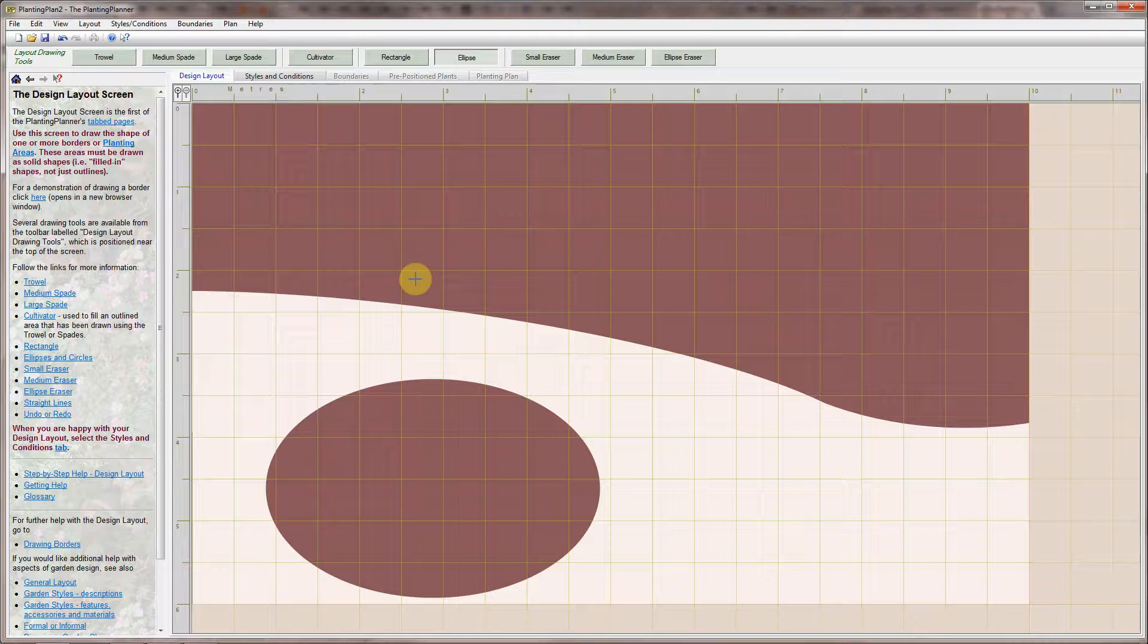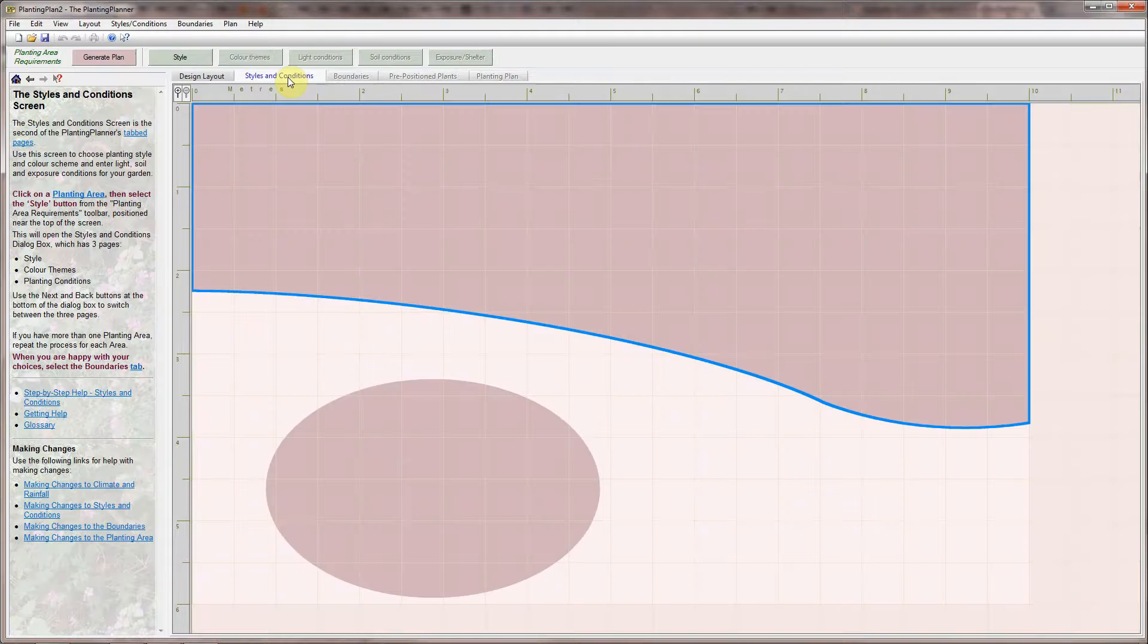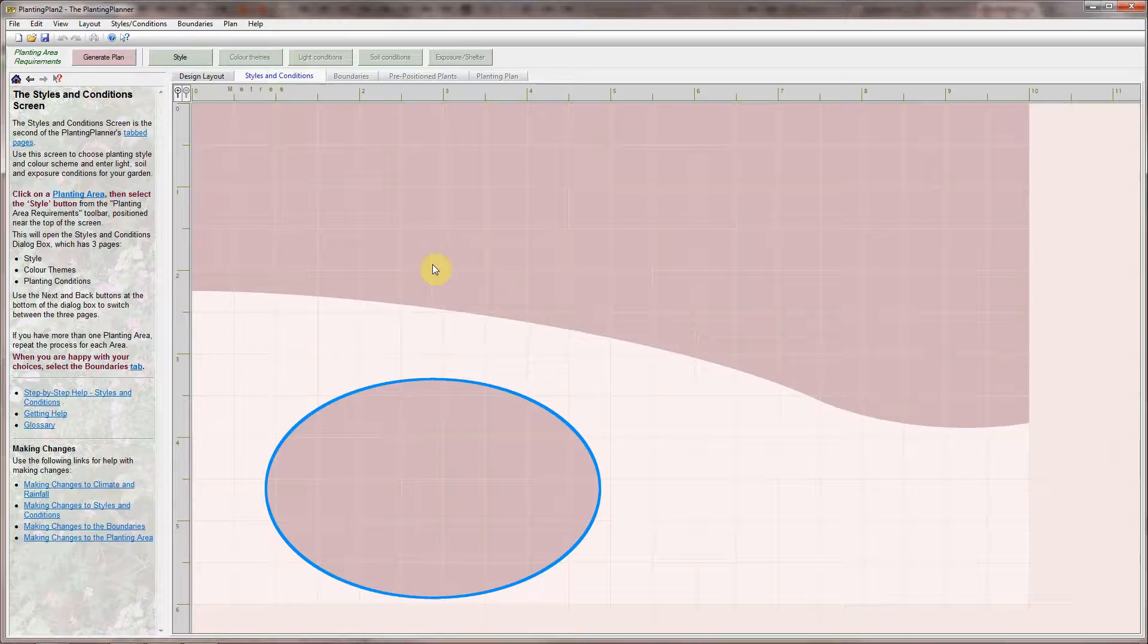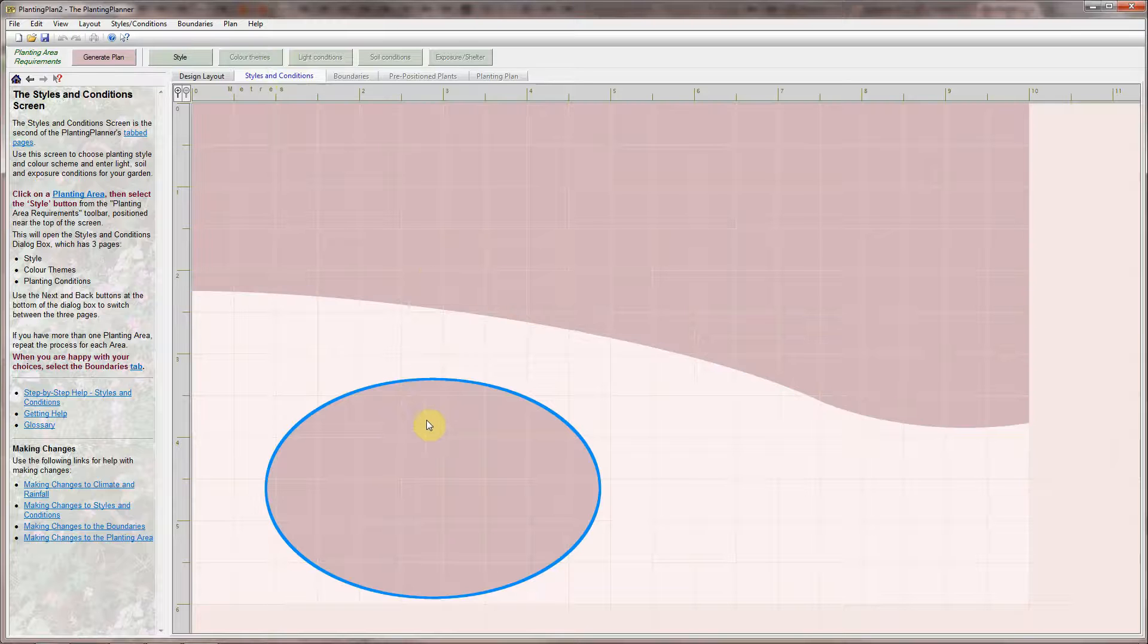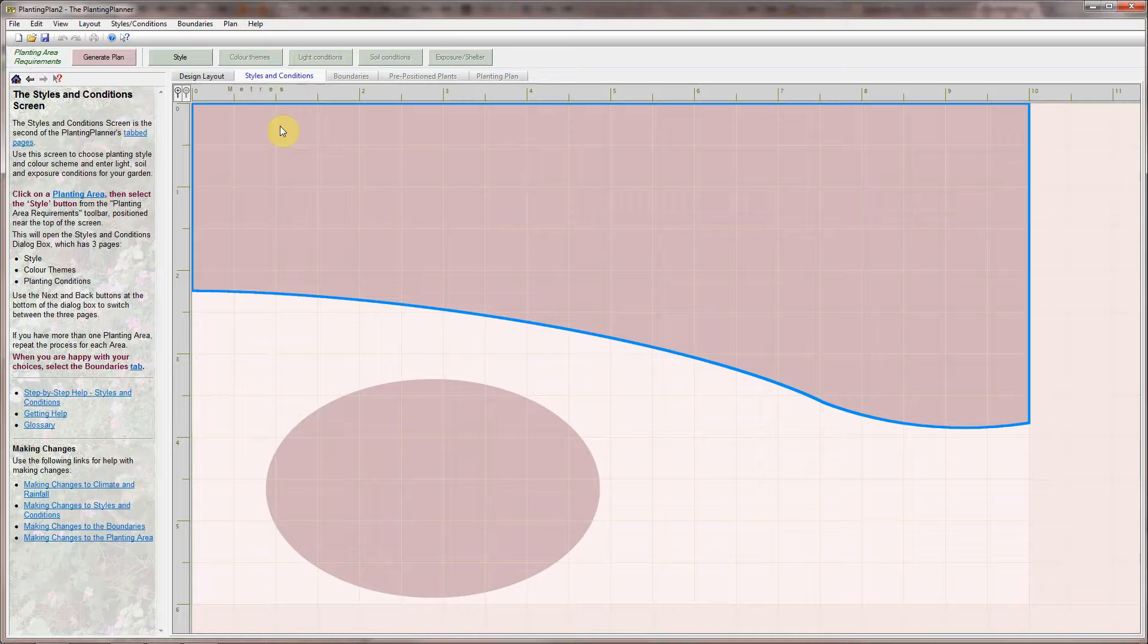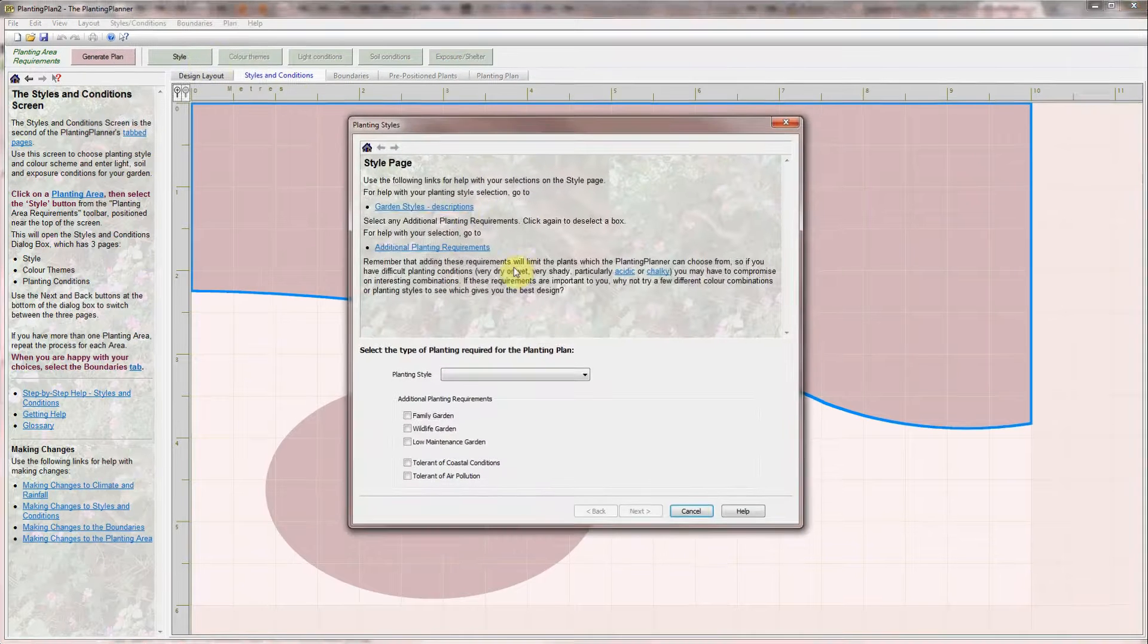The next screen is the Styles and Conditions screen. Here you specify for each border, we call them planting areas, what you want the planting to look like as well as the soil and light conditions. So select the first planting area and click on the Style button.